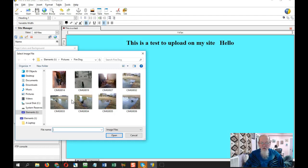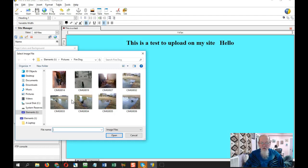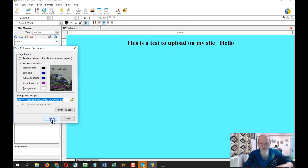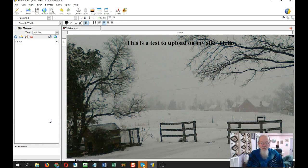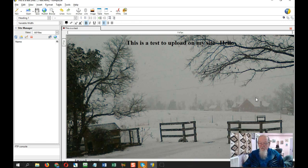Go to wherever it is on your computer. Here's an image of Firedog, so I'm going to double click that image. See, there's where it's at. I'll click OK and there's the image.